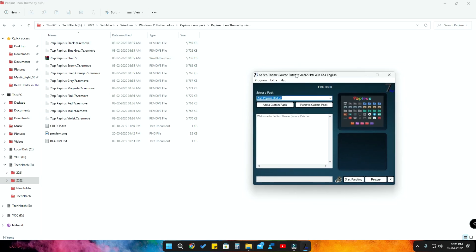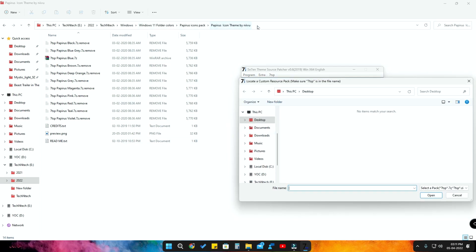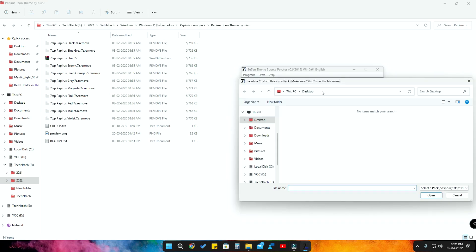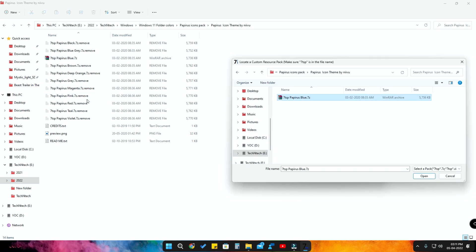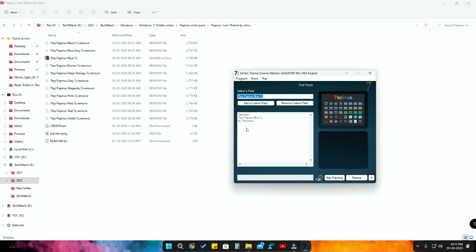Now open the Theme Source Patcher program. Here is a 'Select a Pack' option — click on 'Add a Custom Pack'. Then navigate to the root folder, copy that location, paste it in, and hit Enter. You'll see the blue file we recently renamed. Select that particular zip file and click Open. The selected file will now be shown.